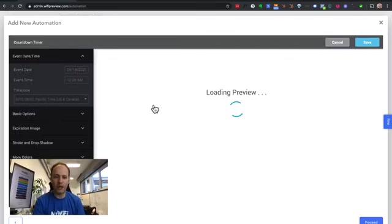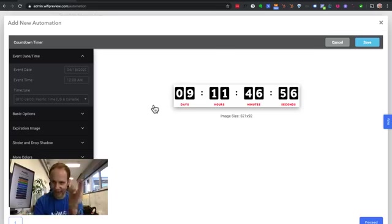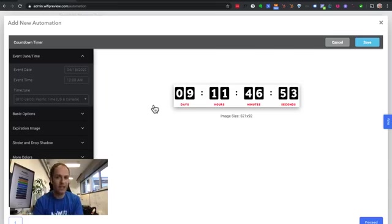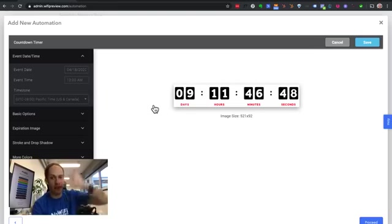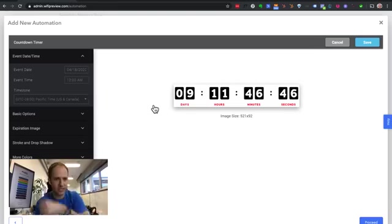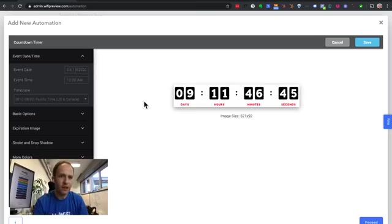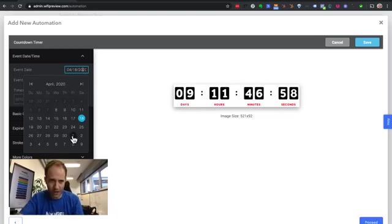So if you send an email now and you say expires on this day, every time they open the email, it will actually show a live countdown timer of exactly how much time is left in your promotion. So this is great for like, hey, our grand opening is happening in nine days, 11 hours, 46 minutes.